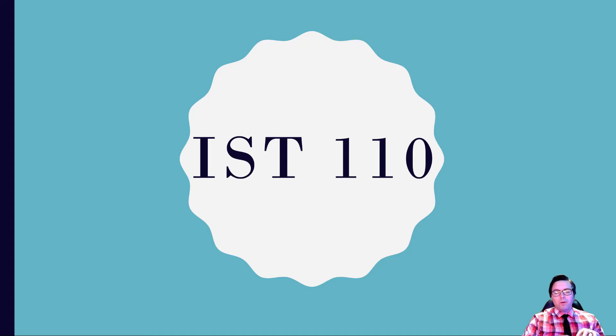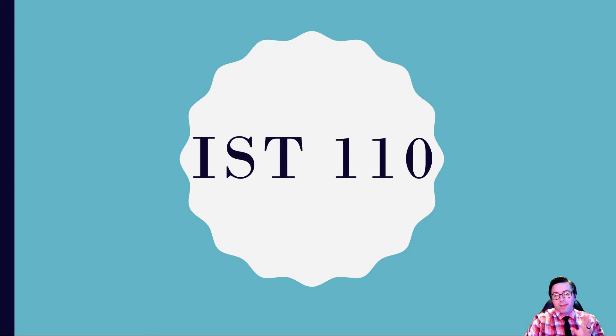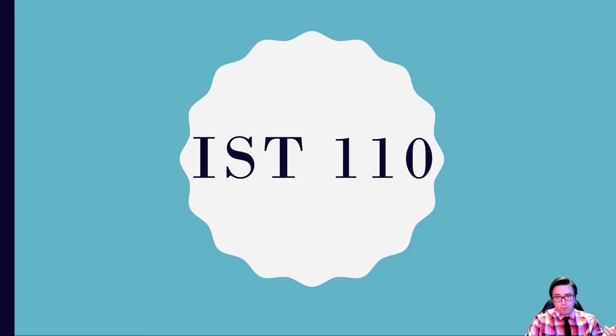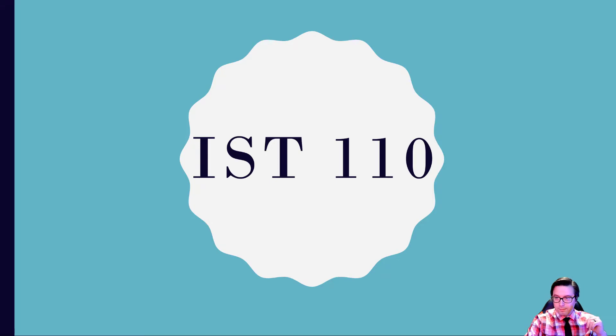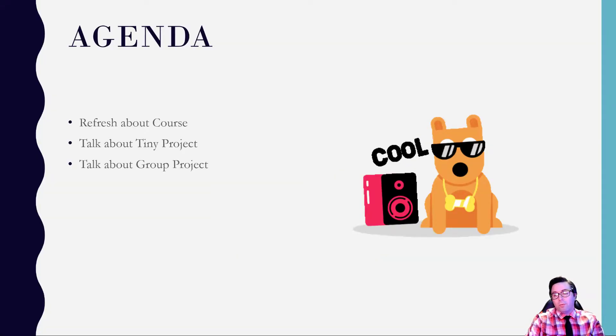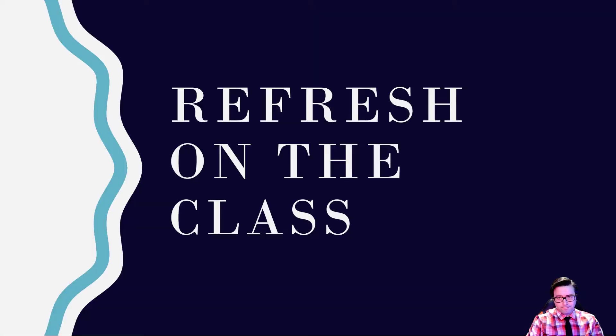Hello everybody! Welcome to IST 110. I'm of course Professor S and this is today's lecture. Now I will say today's lecture, the recording is again kind of short, but the idea was is like a lot of what we did in class today was some group work. What we did today is or what I'll talk about today is a refresh on course info. I'll talk more about the tiny project and talk about the group project.